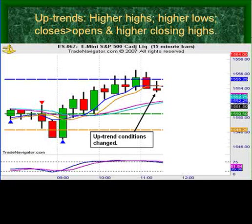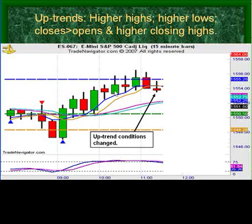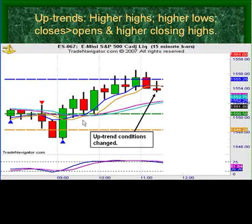The green line is our pivot point — our pivot point support target. Next we have a higher high, a higher low, a higher close and open, and the market closes above a past high. Now in this uptrend we are coming close to a pivot point which can be construed as resistance, and notice that we start to see the bullish momentum fail.